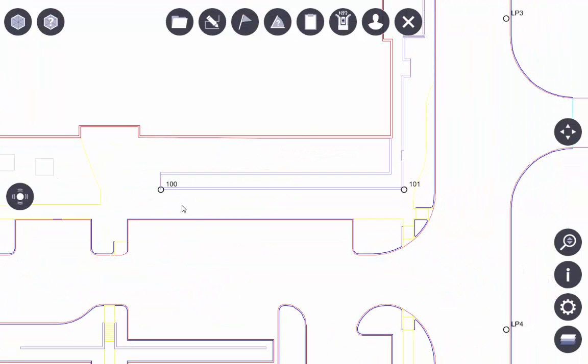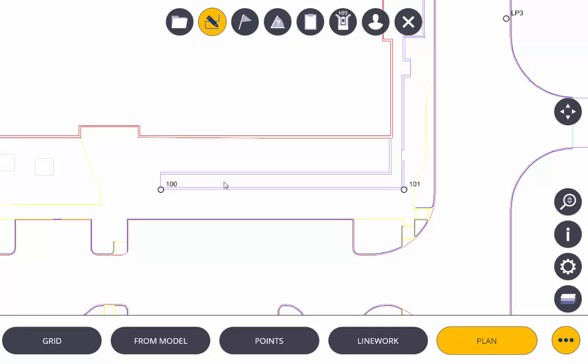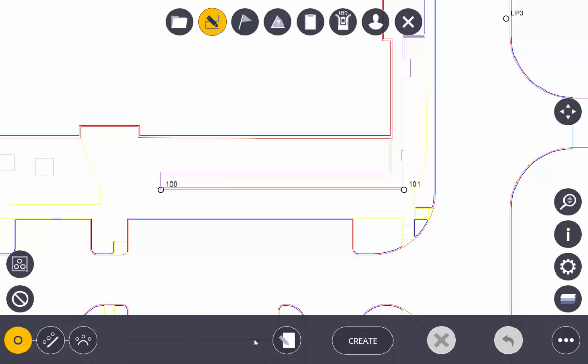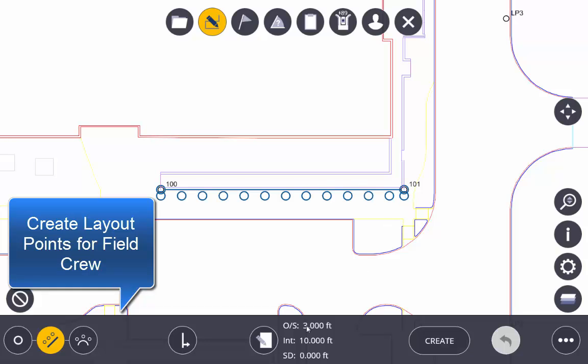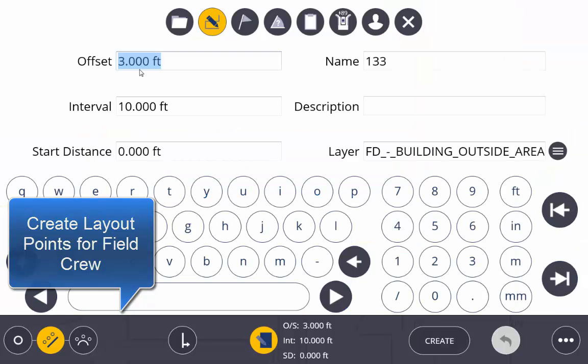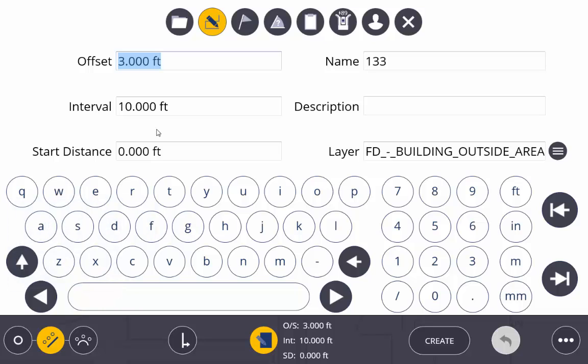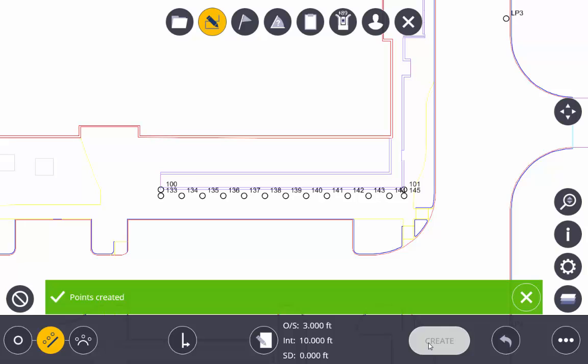We're now going to use the create function inside of Trimble FieldLink to create some points on a retaining wall, and we're going to have the option to add an interval and an offset for the layout points. We can also select the layout if we wish to place that in our model. Now the points have been created.